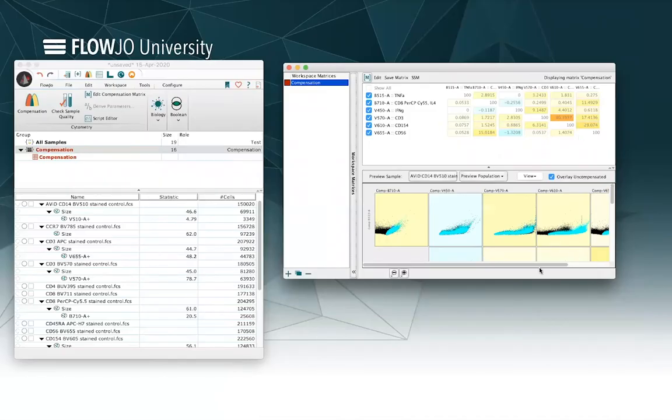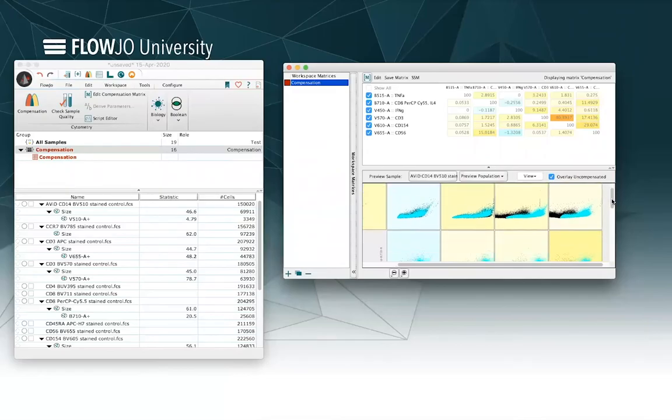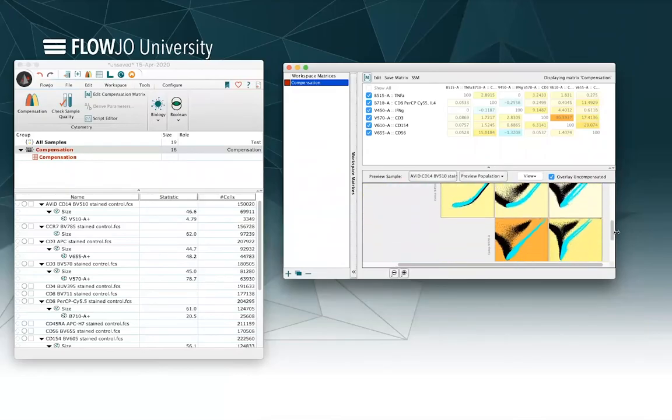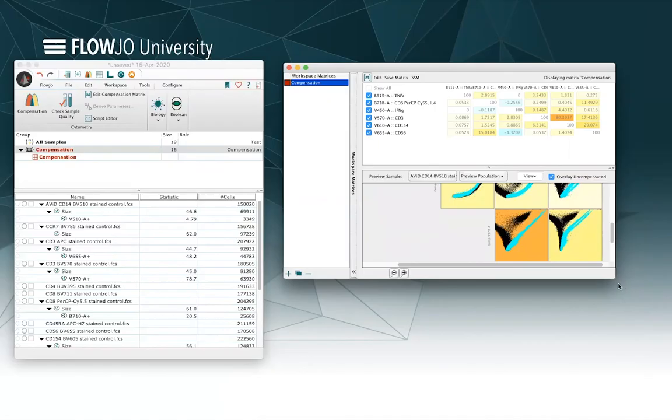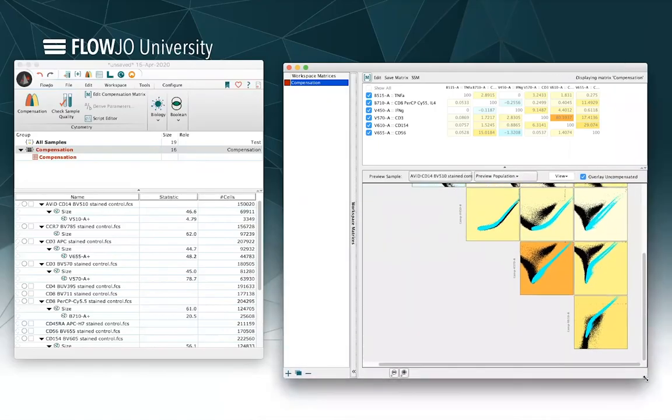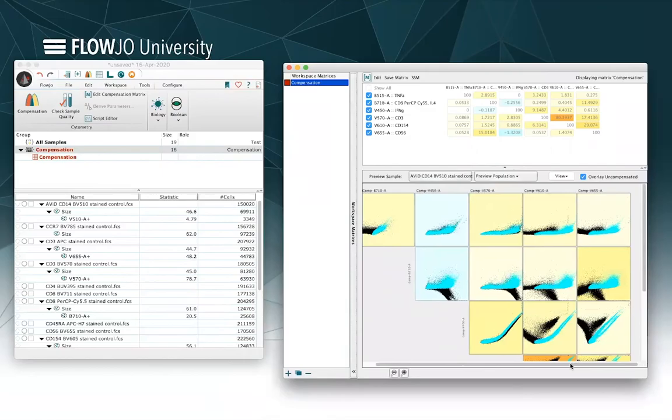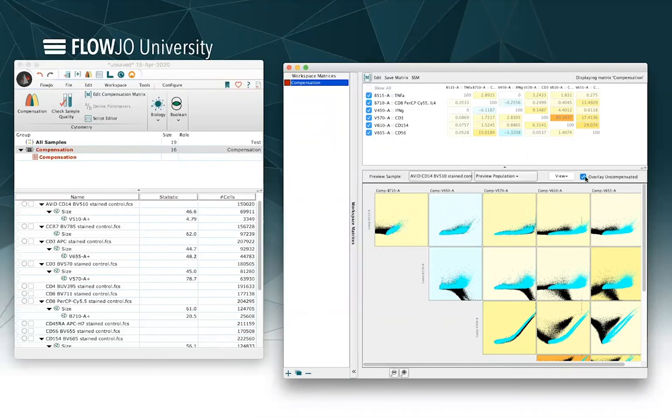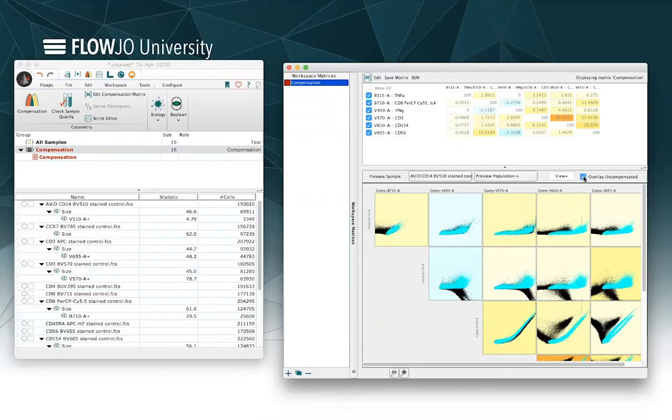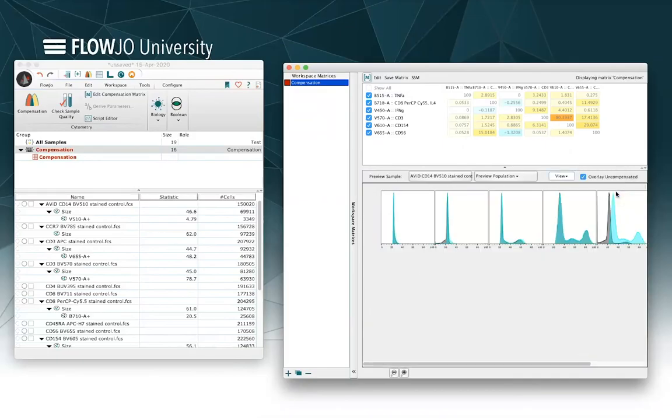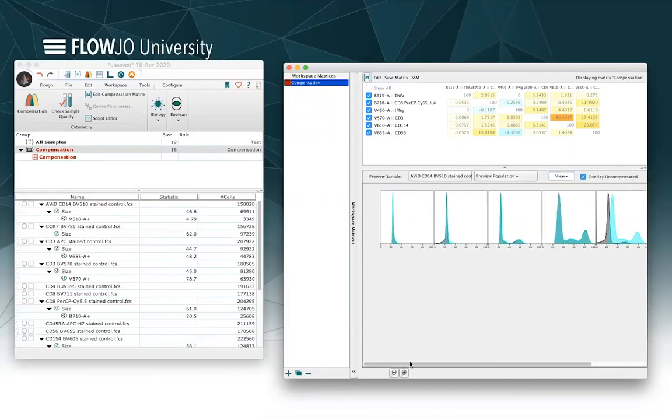If you want to just visualize the way that compensation is changing your data, you can look through this n by n graphic which will show you each parameter versus every conjugate parameter to see how that's changing your data. Your uncompensated data is obviously shown in the turquoise green here, and if we uncheck that box you'll see compensated values are in black in the background. And you can also view this by a particular parameter or you can just look at all the histograms if you'd rather see this in a univariate space. Sometimes that's a little bit more simple.